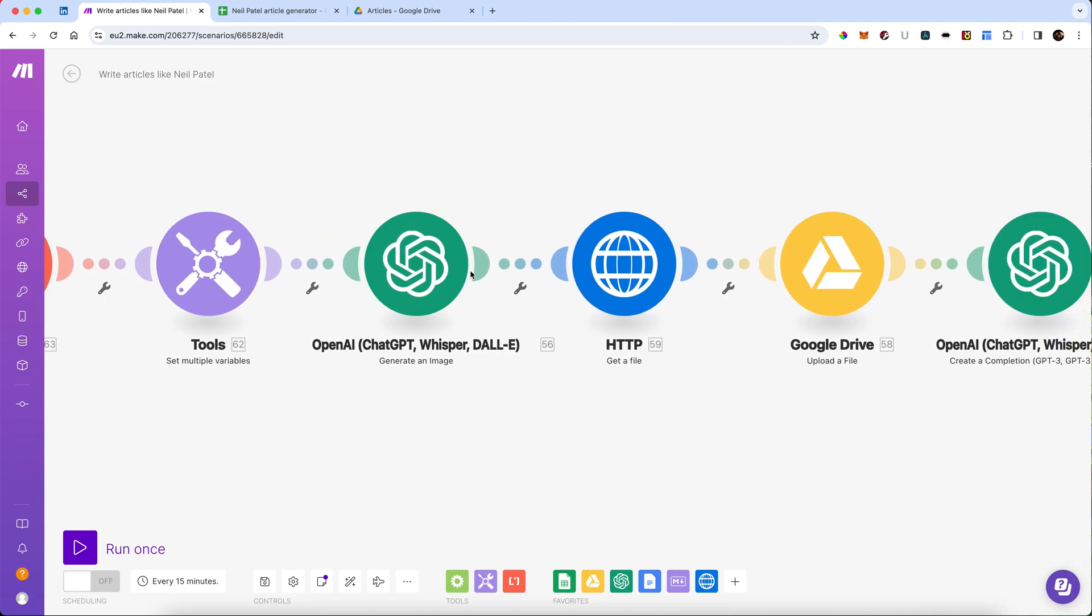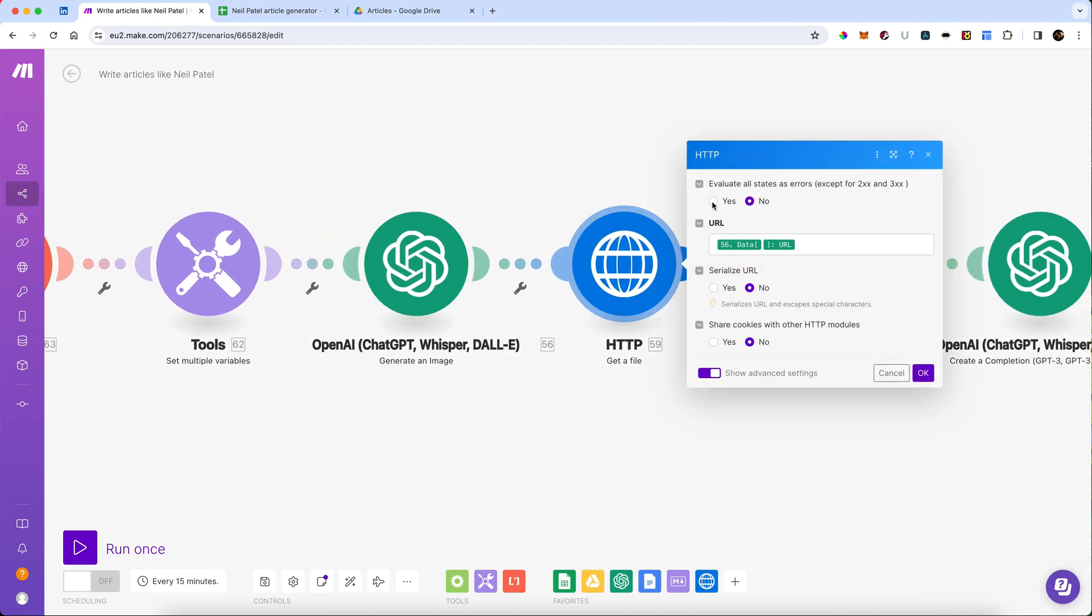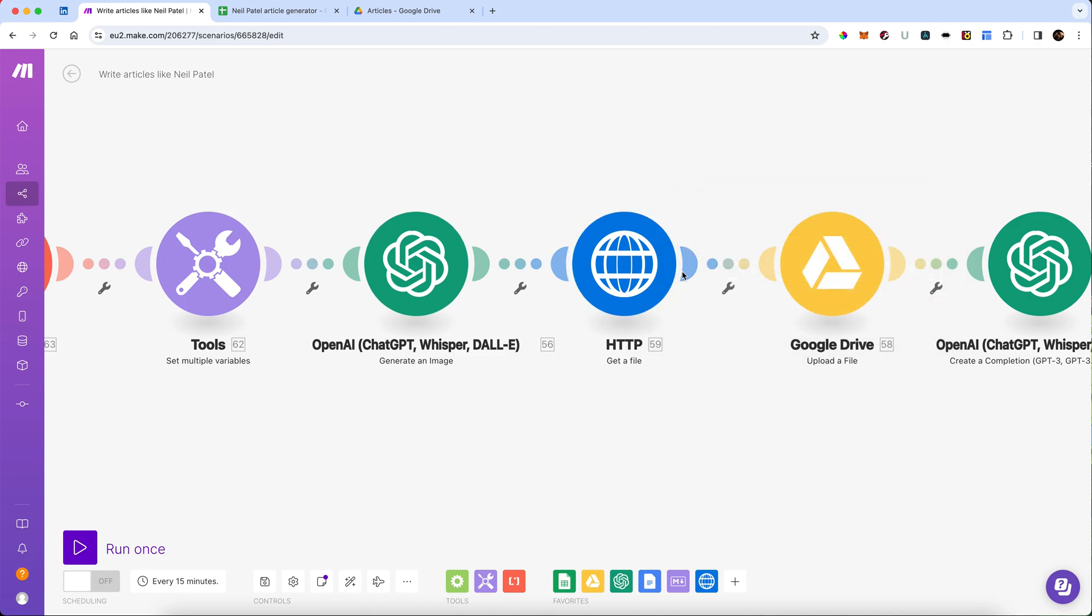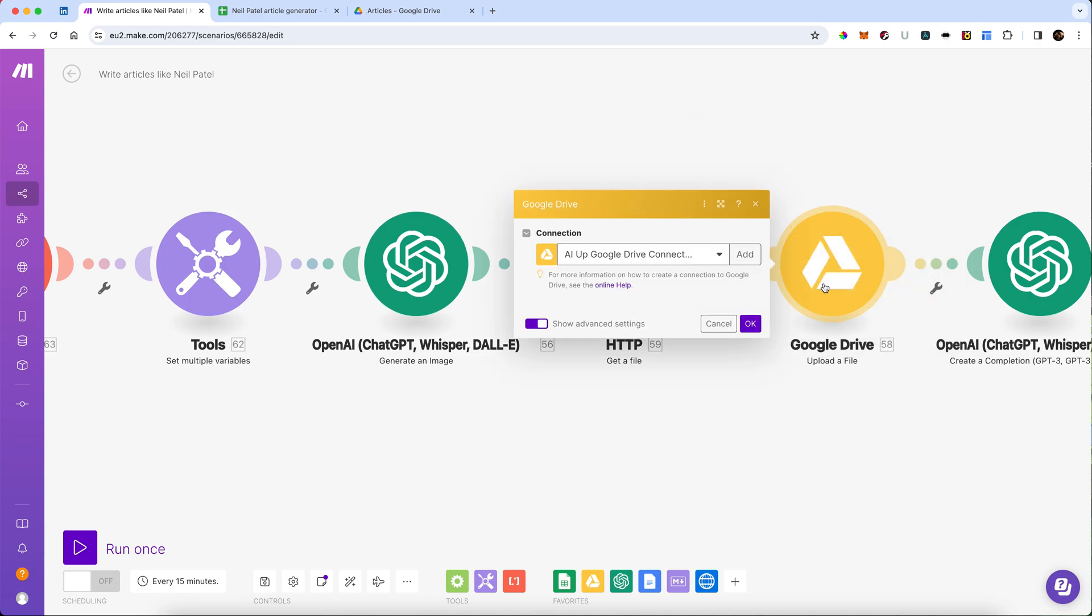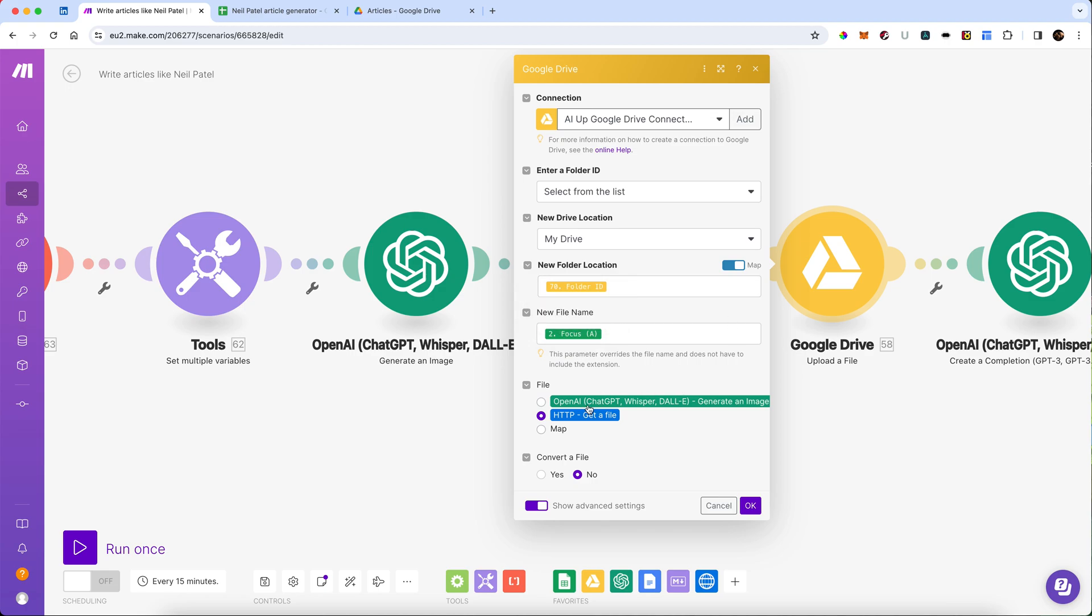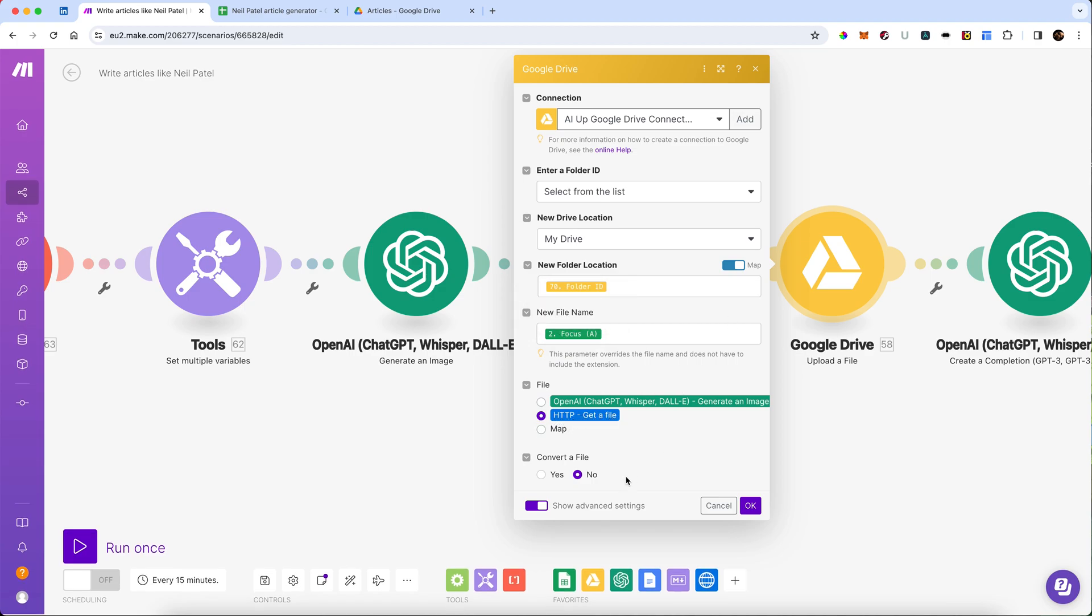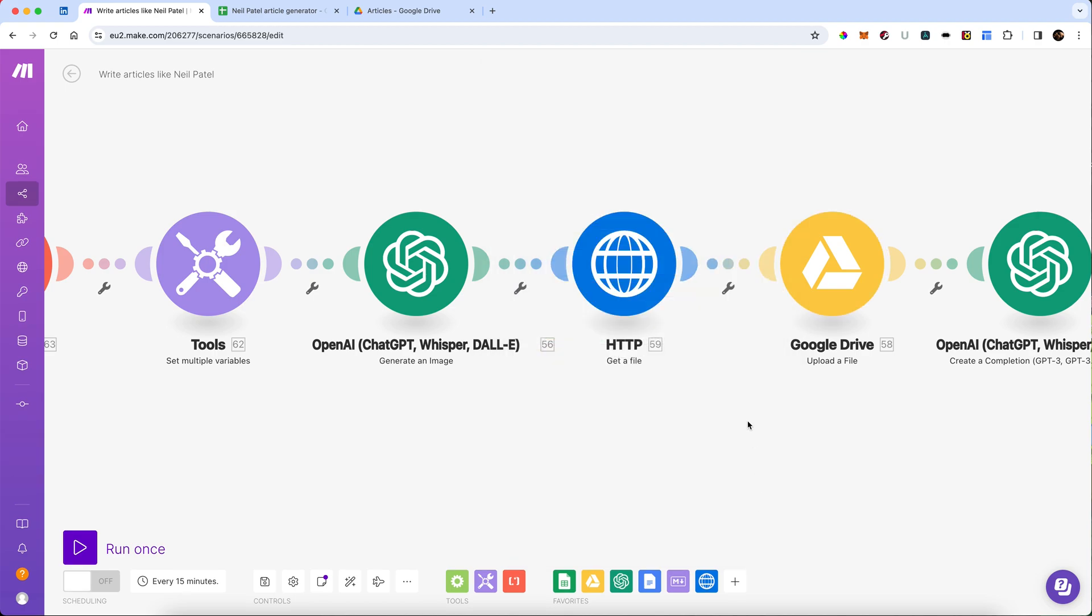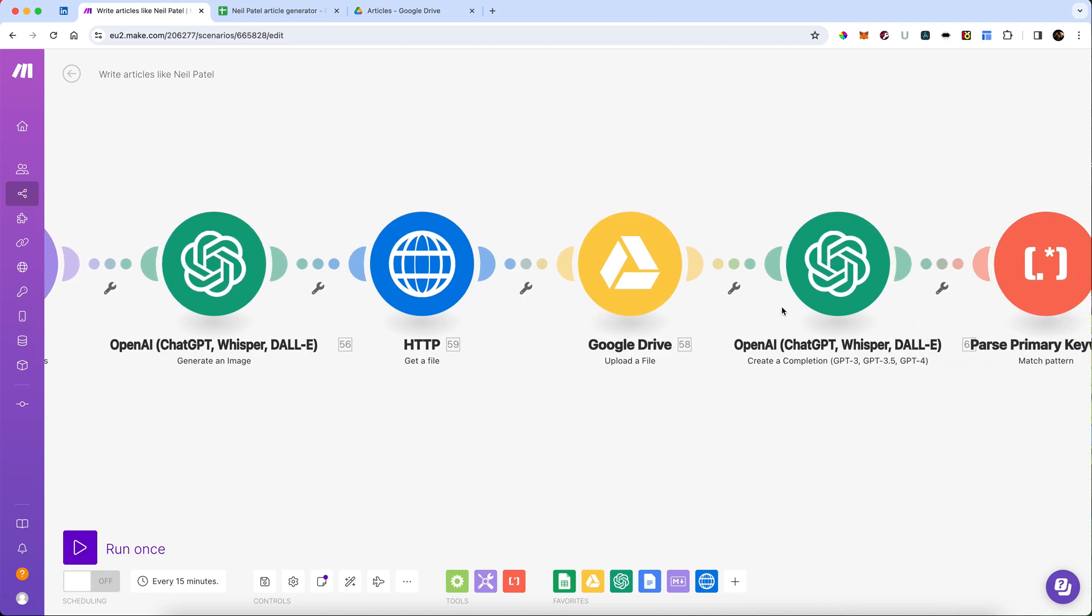Then once that's completed, we're going to get that image. We're going to have a HTTP get a file request. We're going to pull that from the generate an image completion. We don't need to serialize the URL or share cookies or anything like that. And then we're going to upload that image to our Google Drive into the folder that we made earlier with the new file name, which is the same as the topic focus. We don't want to convert the file. That will simply get our image and plonk it into our Google Drive.